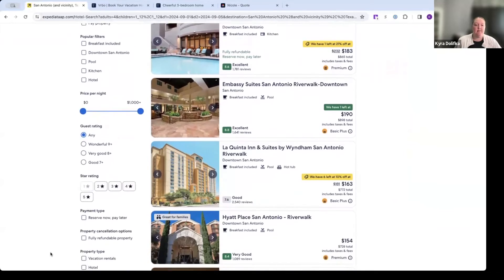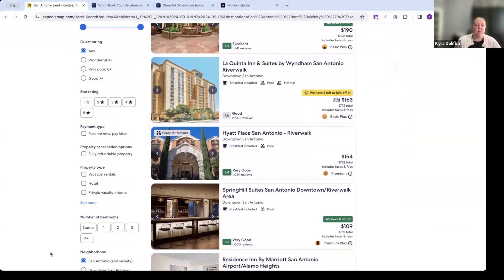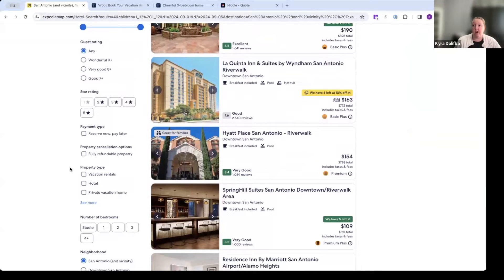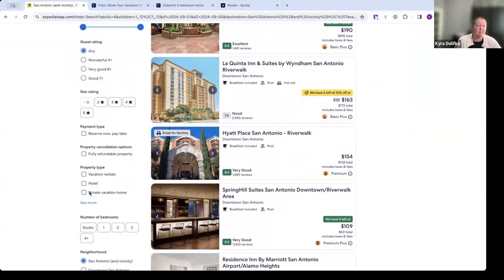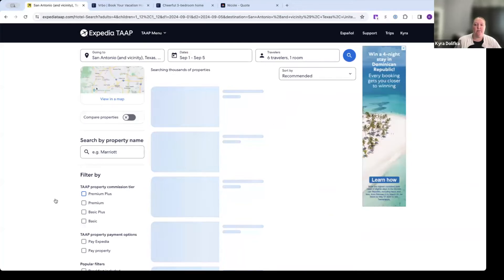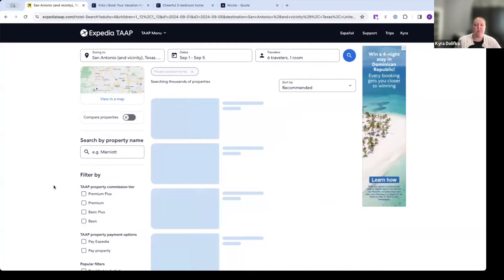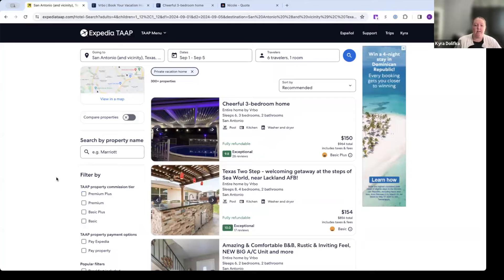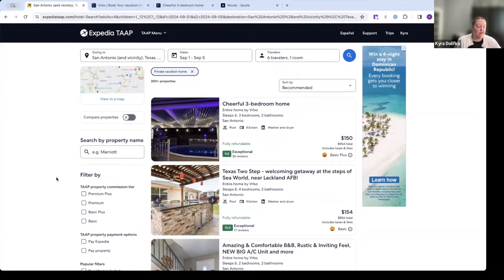But first off, I'm going to go down to property type. Now, if you're looking in a destination that has a lot of vacation rentals and you're looking for a hotel, you may want to filter by hotel. But in this case, we are looking for a private vacation home for this example, just a private home just for this group who's traveling. And that's going to eliminate a lot of the condos from our search criteria.